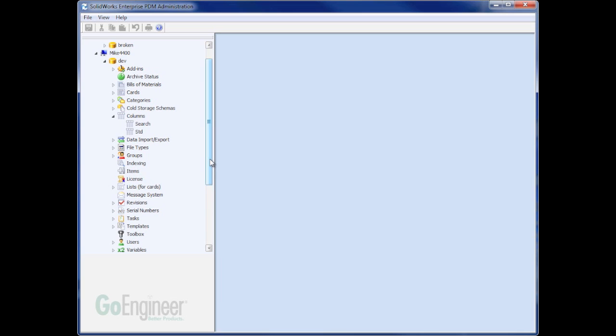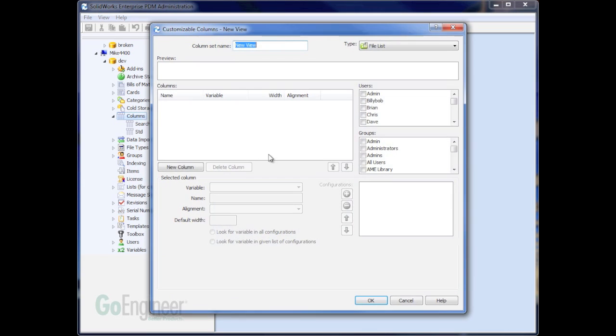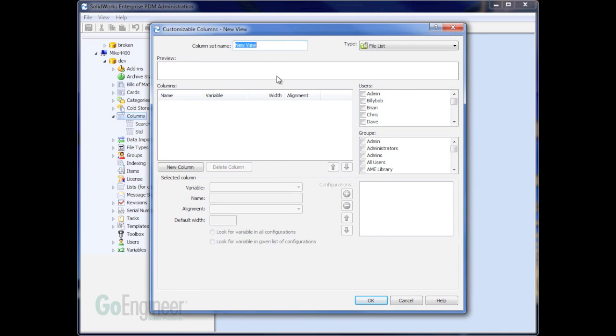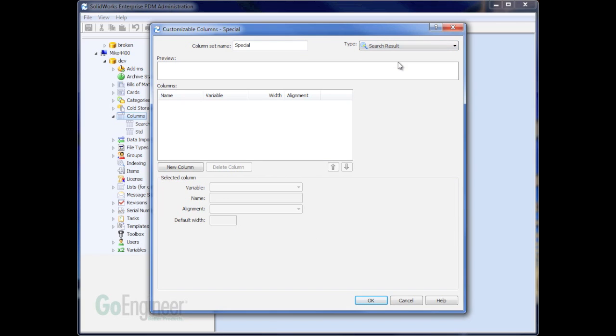I'm going to use the administration tool to start out by making a custom search column. These basically define what columns show up in the search results. So I'm going to right click on the columns and make a new column set. I'm going to call this Special.